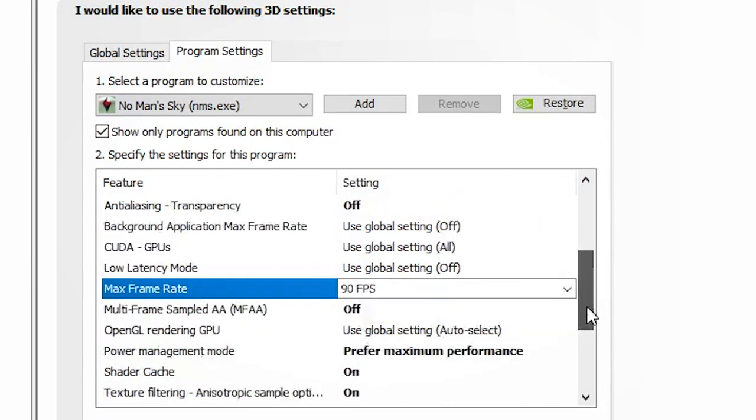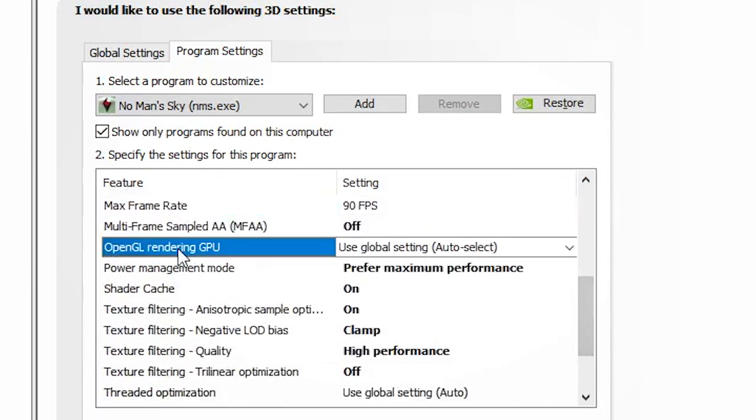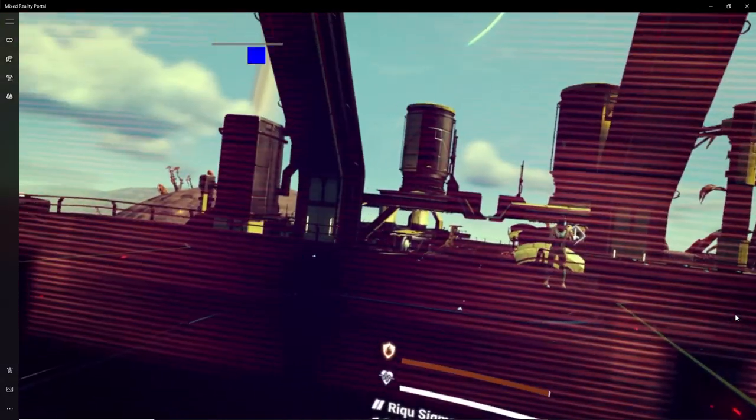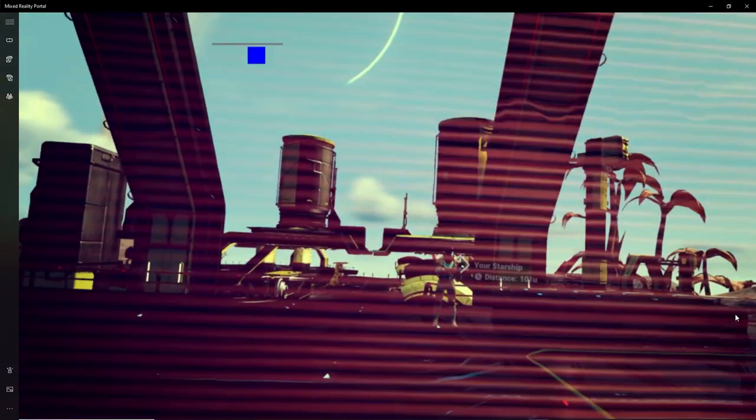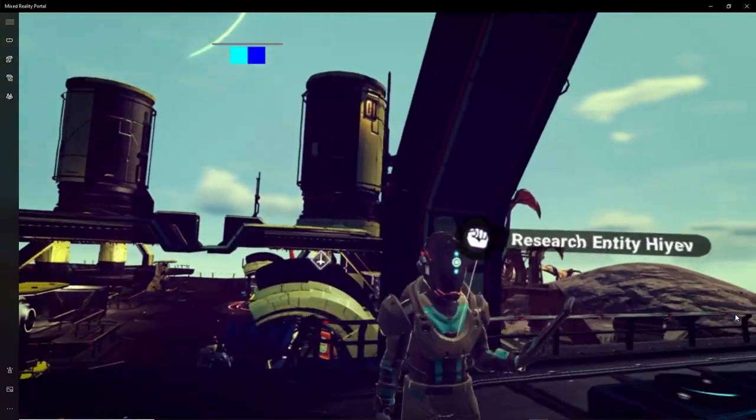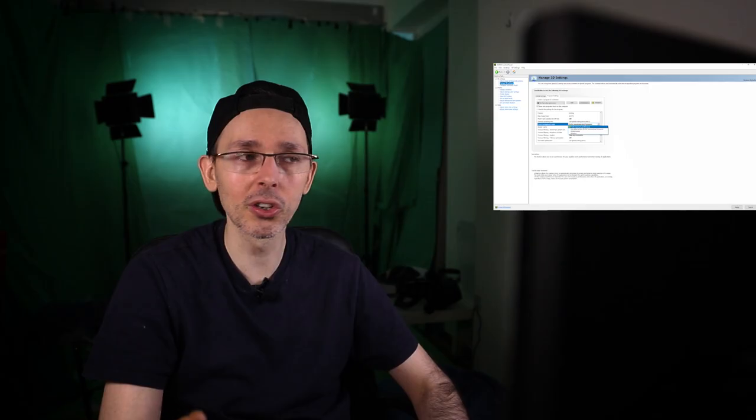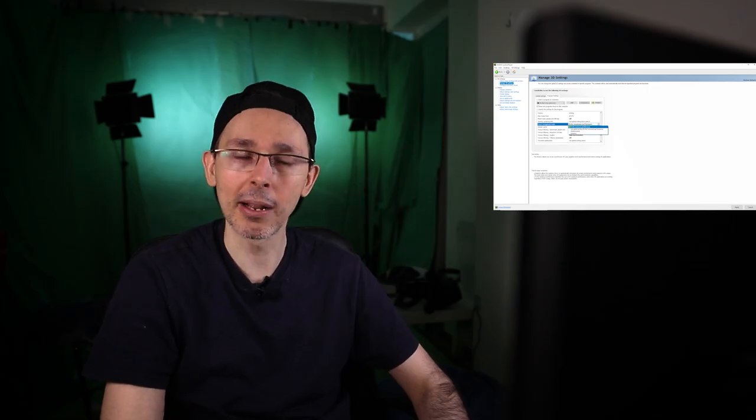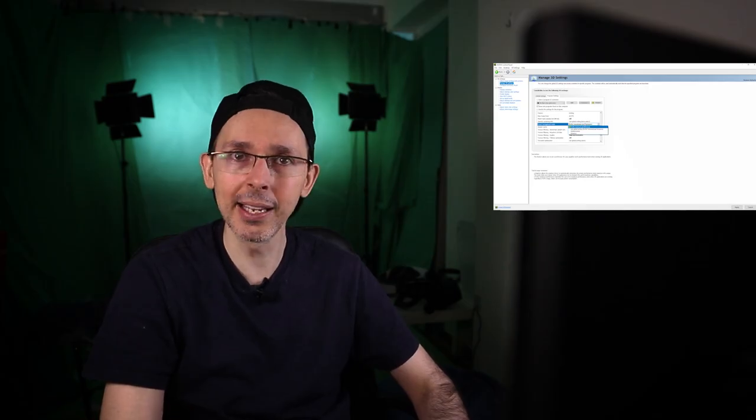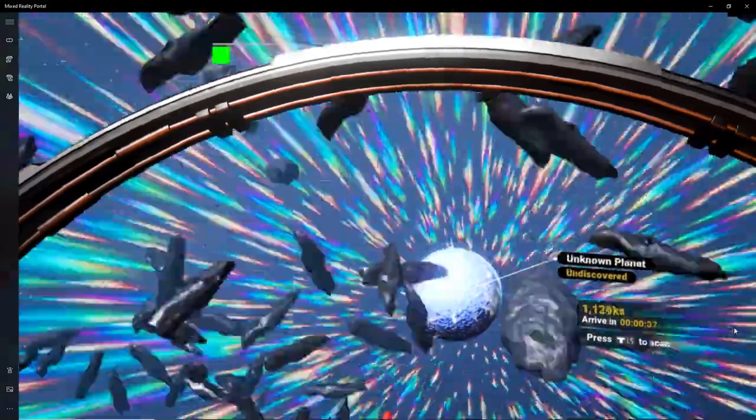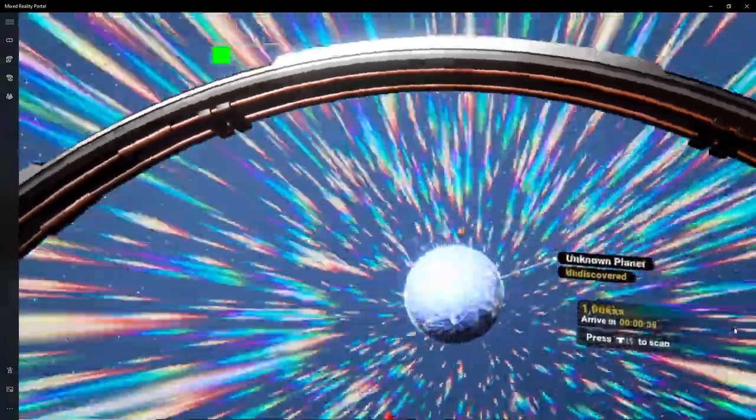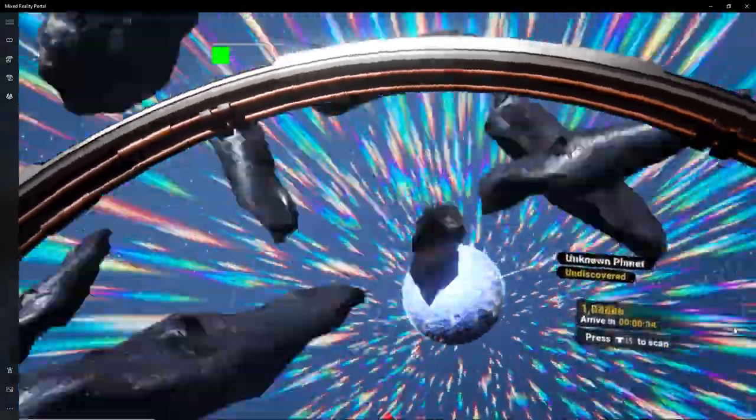Multi-frame sampling doesn't make a difference, so I leave this off. OpenGL rendering GPU, I will put this to global settings as well. For power management, I will also put this to preferred maximum performance because I don't want my graphics card to overheat and lose potential FPS, so preferred maximum performance is generally the best option for me anyway.